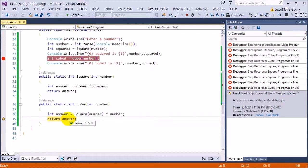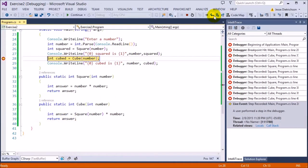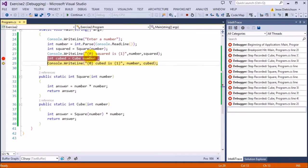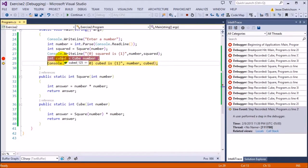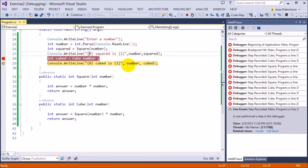It then returns 125 back to the caller up here. And then this becomes 125, which then sets this to 125 if I step into it. Now you can see cubed is 125 because it got it back from this. This is all the power of the return statement. Then I simply attach the 5 and 125 into this output and that's the answer.